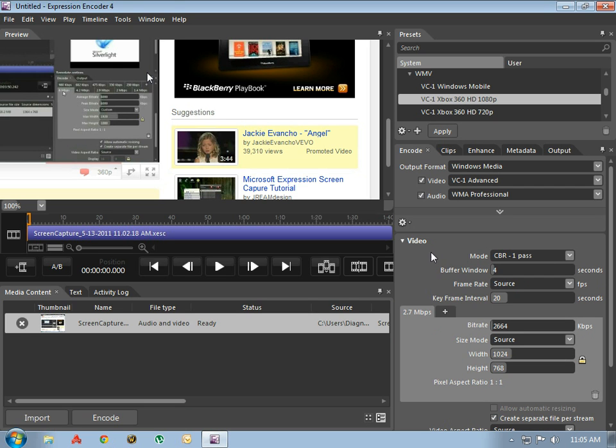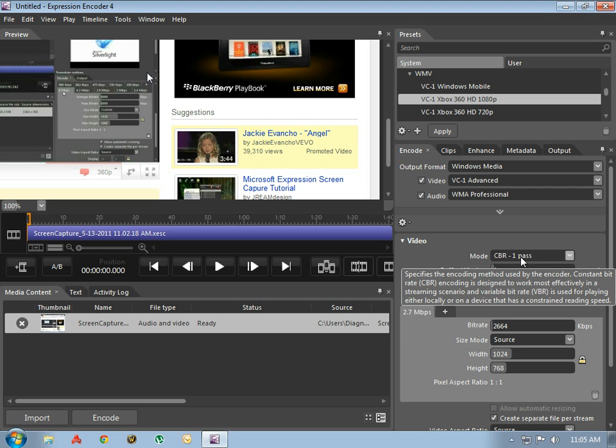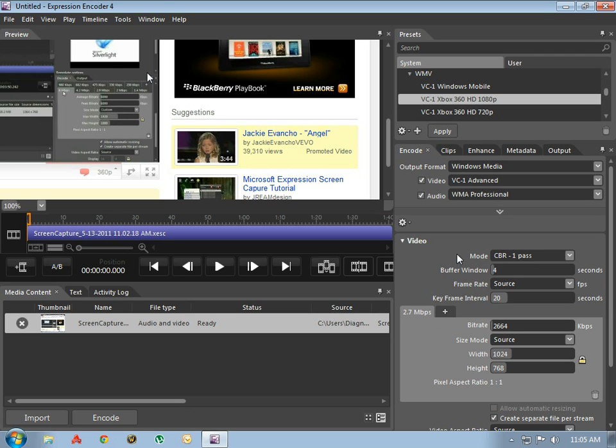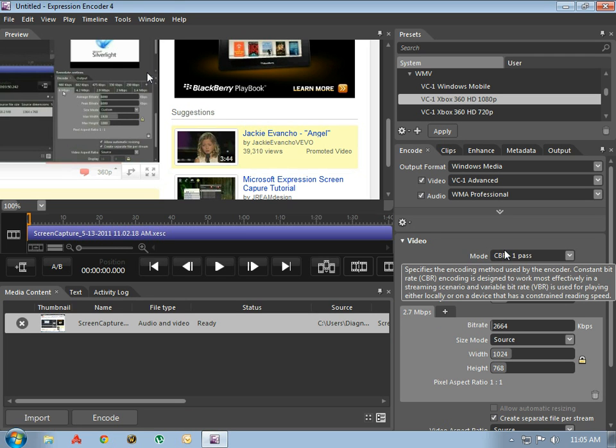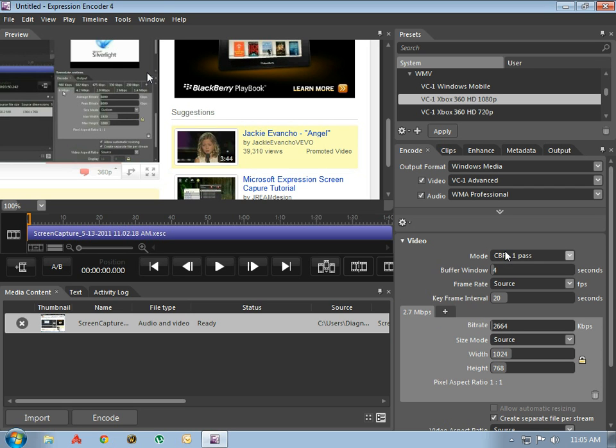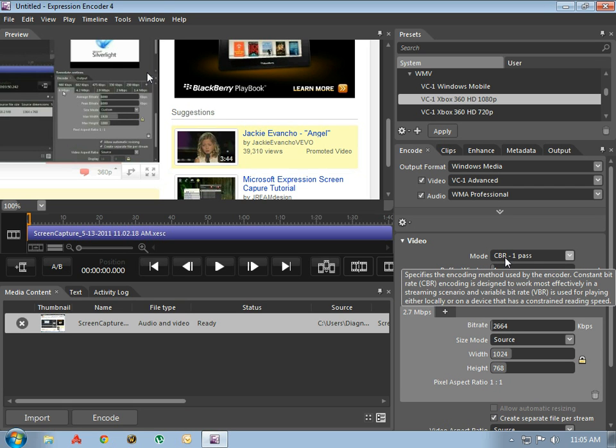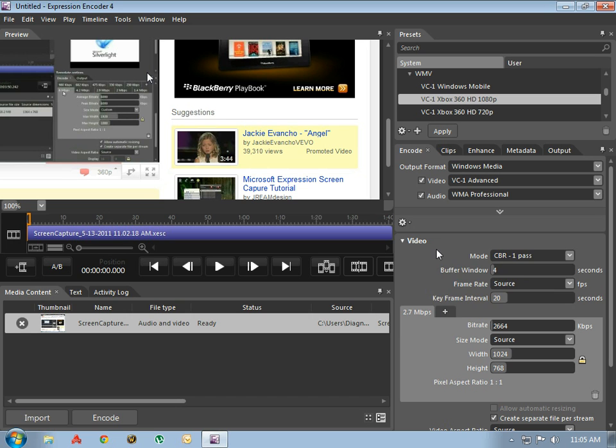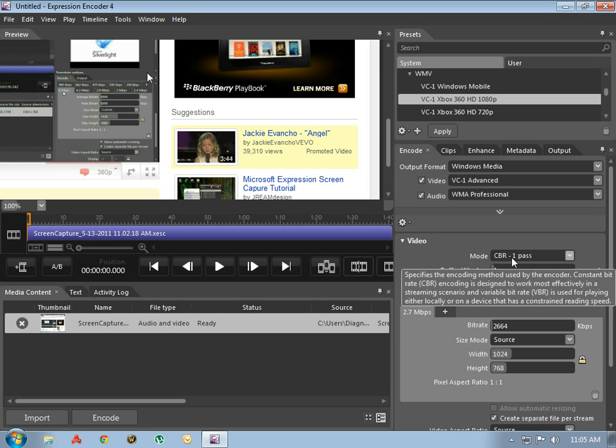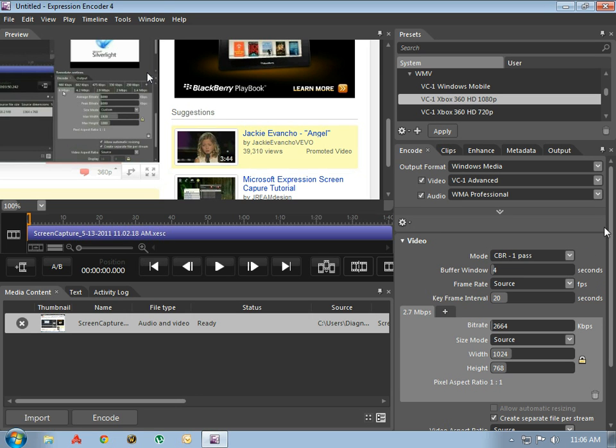Now you may ask yourself, what is CBR? Click the mode, hover over it. It specifies the encoding method used by the encoder: constant bitrate or CBR. Encoding is designed to work most effectively in a streaming scenario, and variable bitrate when you are playing from a hard drive or something, a slower system. So I am going to do mine for CBR.